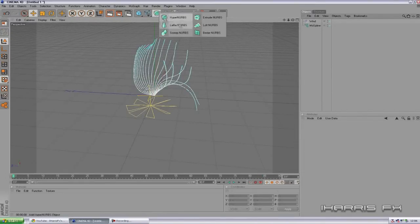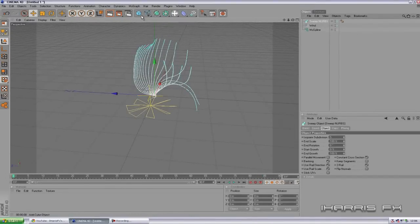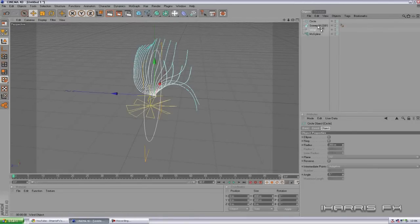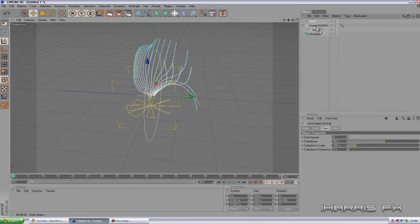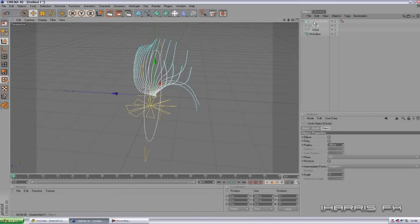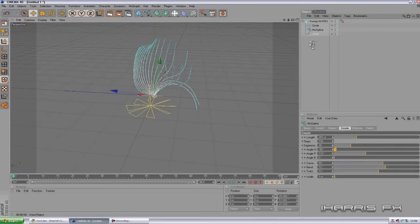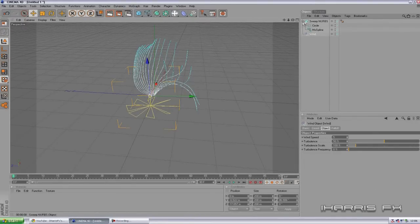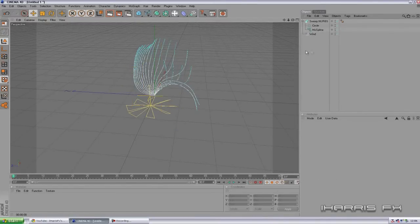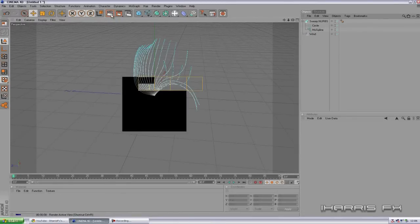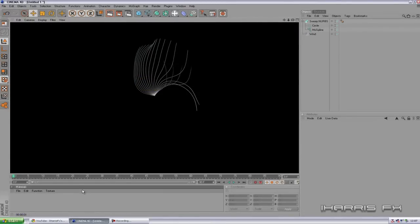Now we're going to make the NURBS, so we're going to add Sweep NURBS and a Circle. We're going to drag the Wind underneath the NURBS and the Circle in between them. Detach the Wind - there you go. You should have Sweep NURBS with the Wind, and inside the NURBS it should be the NURBS up top, then Circle, then the MoSpline. Right now you should be able to see it when you render - if all goes well, yeah.